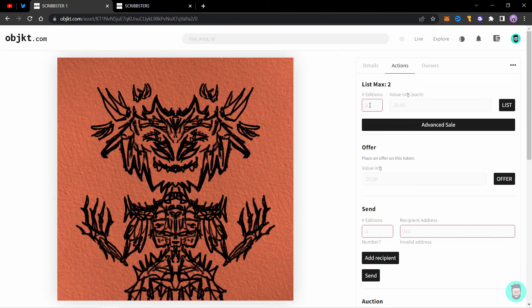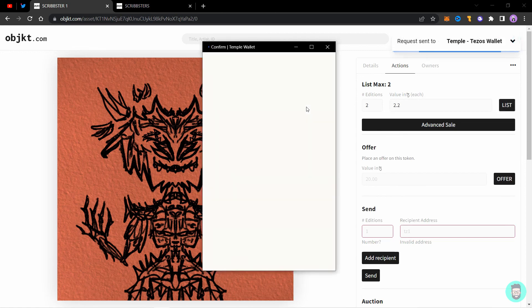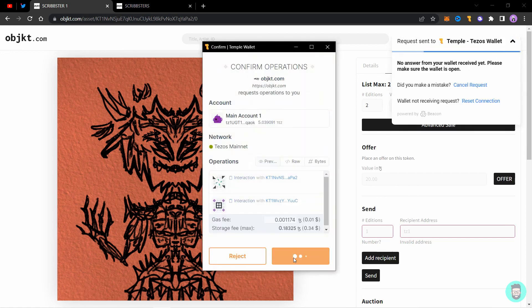So I'll just list both of these. I'll click on editions two, which is both of them, which is the max limit. And I'll add in a value and click on list. It will ask for a transaction and click on confirm.